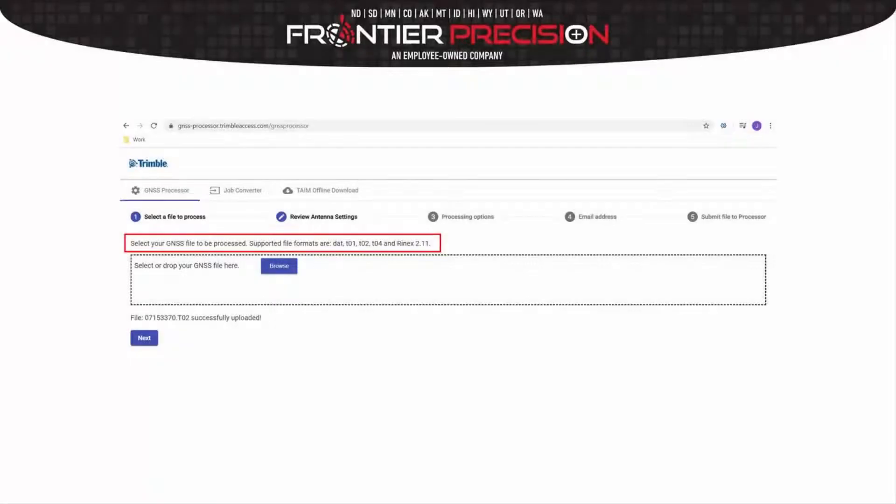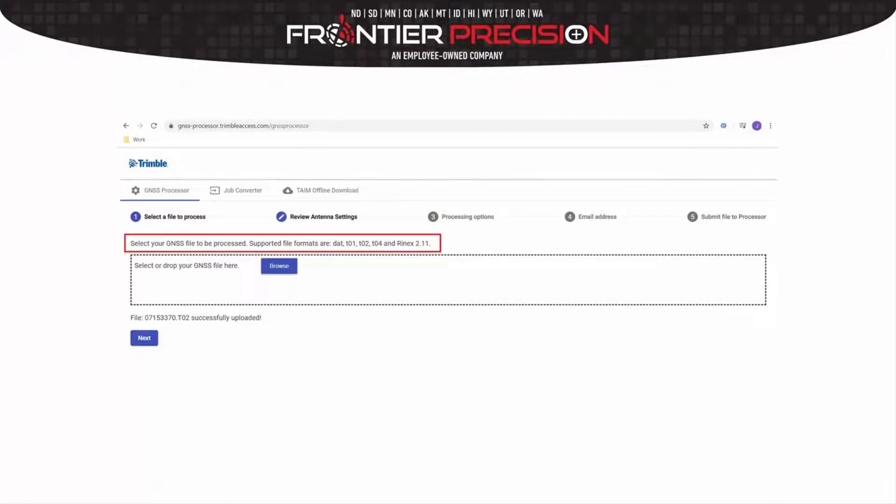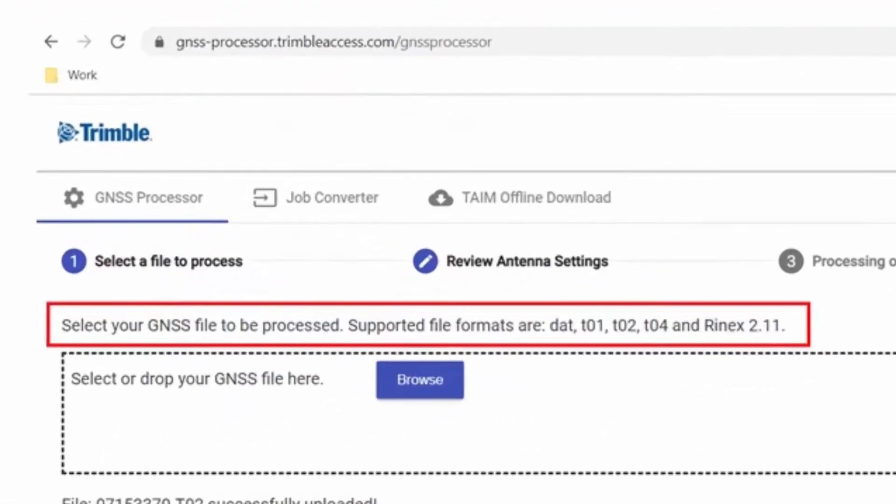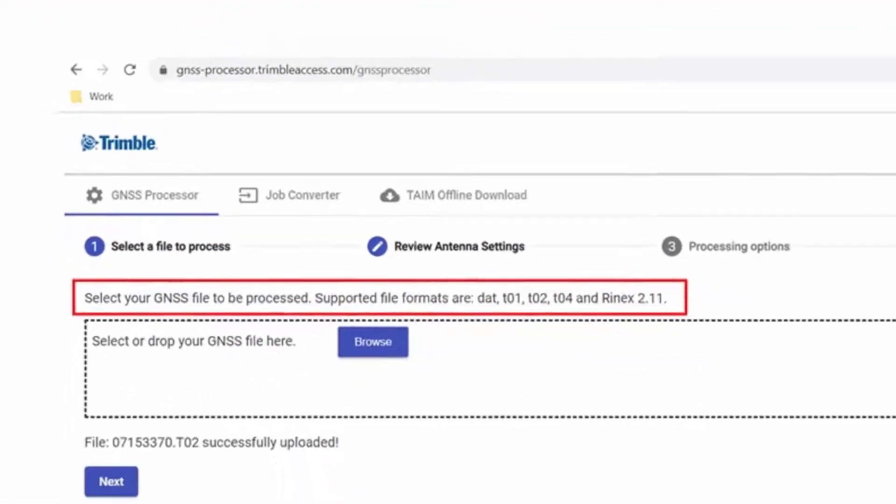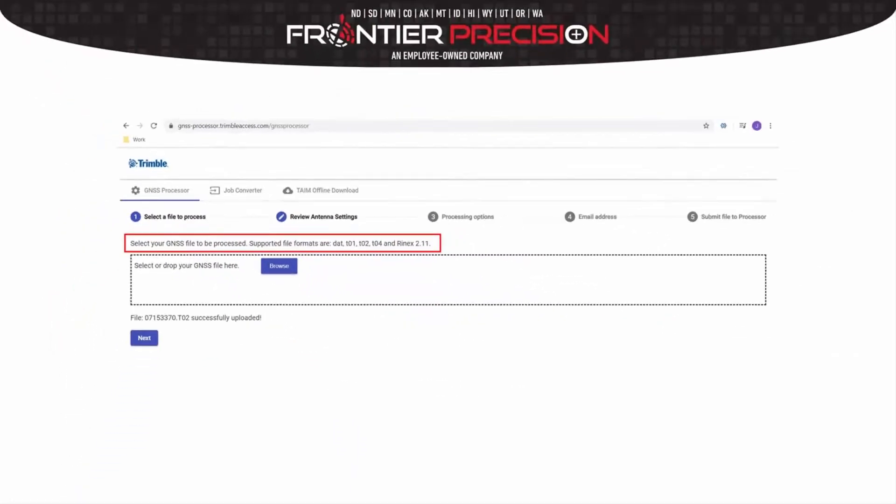To use the GNSS Processor, you can simply drag and drop your file, or you can browse to your file on your PC. Please notice the current supported formats highlighted in red.